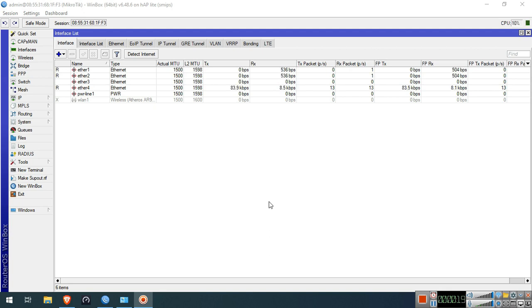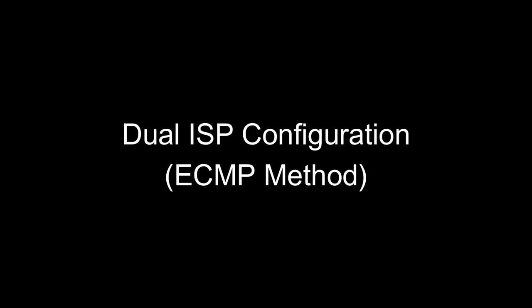First, we will configure dual ISP load balancing. We will use the ECMP method.